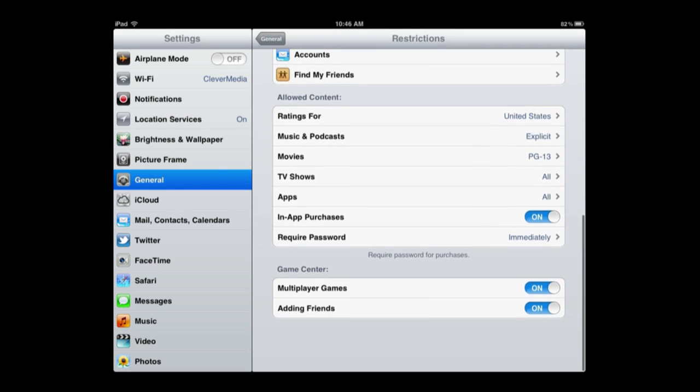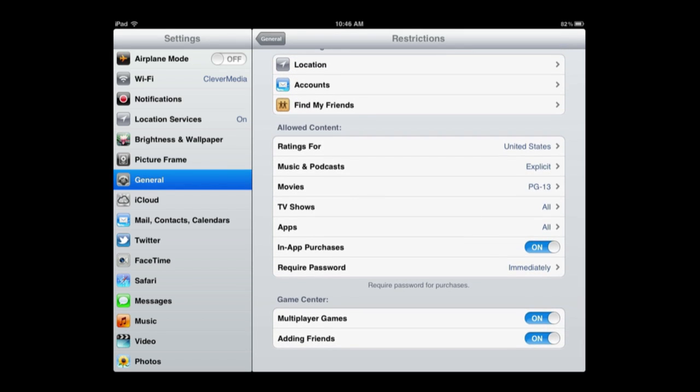You can also turn off multiplayer games and adding friends in Game Center.